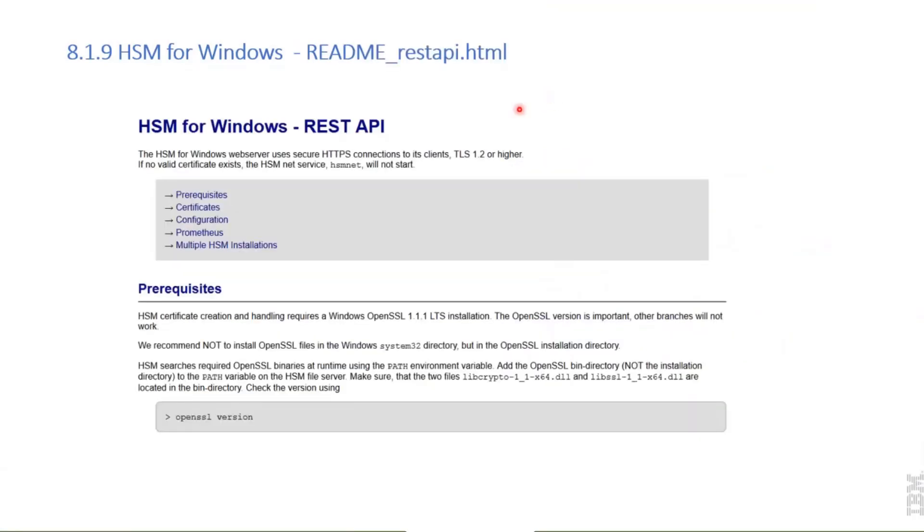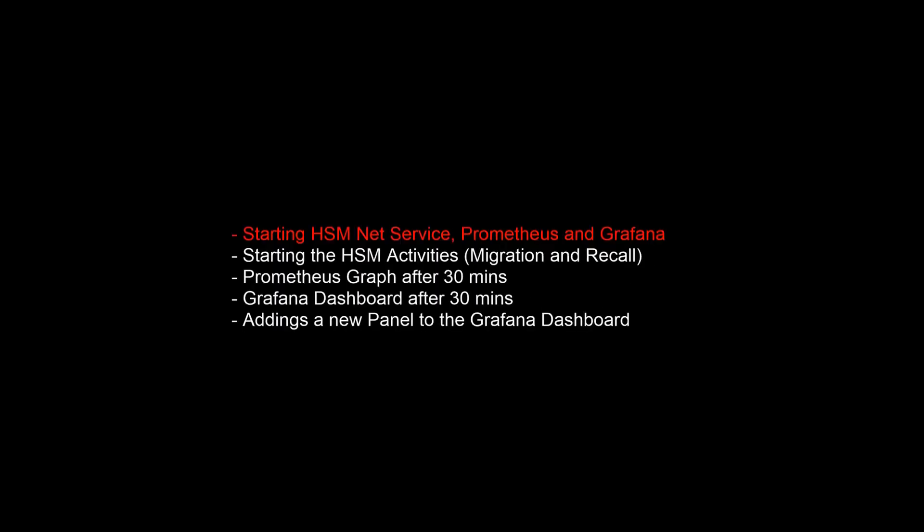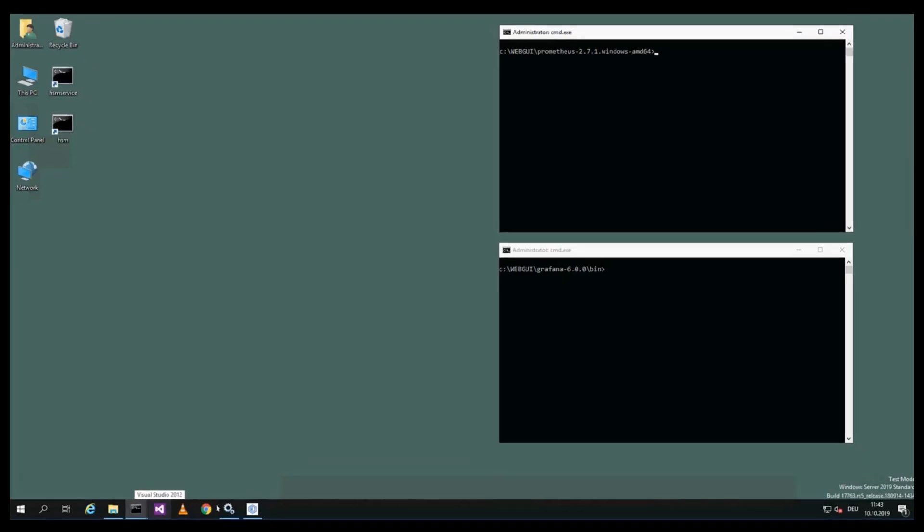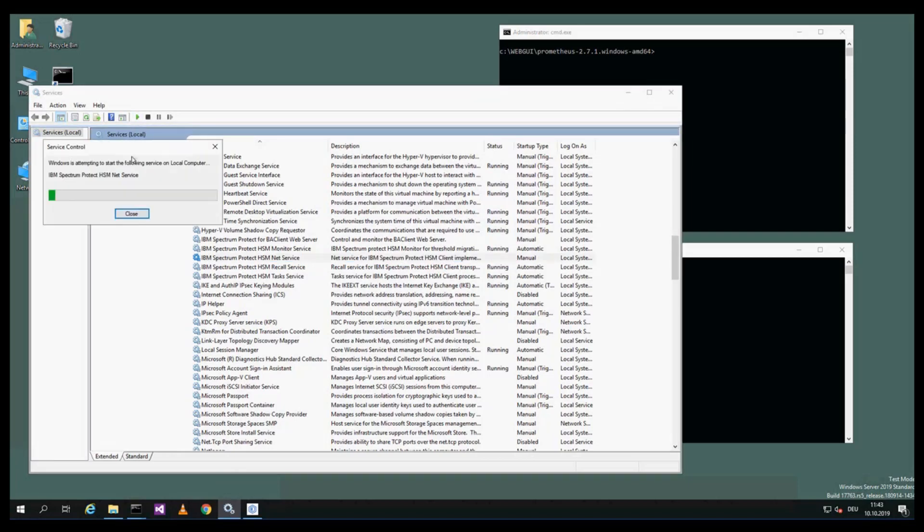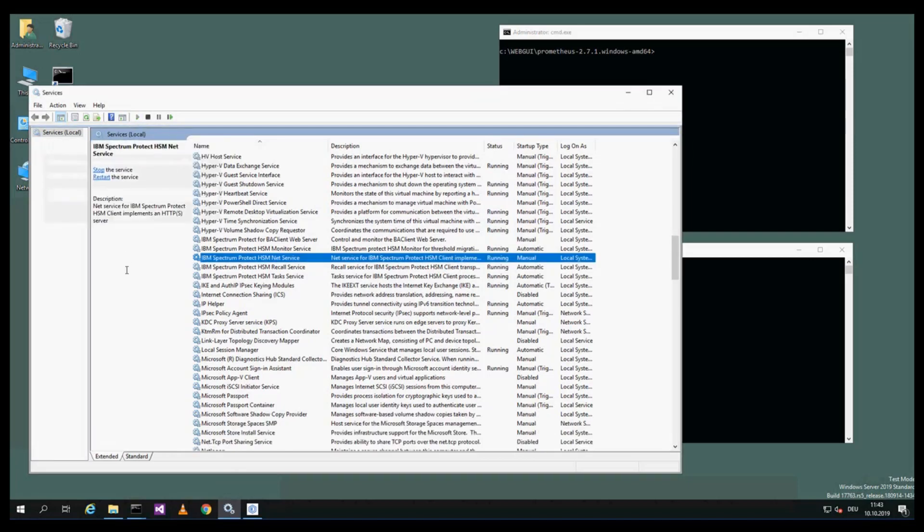Then I come to this new readme file that describes what has to be done to make use of the REST API. We will start this video that demonstrates the HSM metrics. The certificate process has been done already, so here in the Service panel you see the new service started manually.